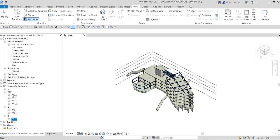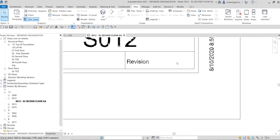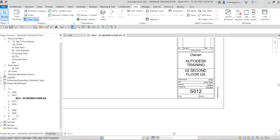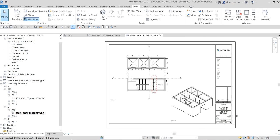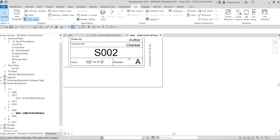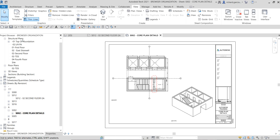You'll notice a question mark for four of the sheets — that's because those sheets currently have no revision applied. If I double-click S012, you can see there's no revision set on it, which is why it appears under the question mark. But for S002, which I can double-click to verify, it's under revision A because a revision has been applied to it. That's how the browser organization works.